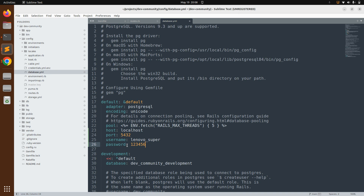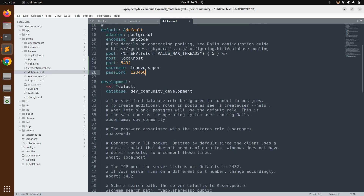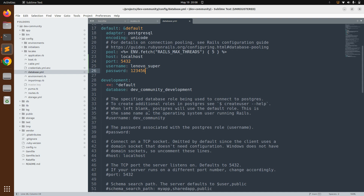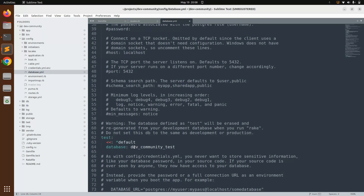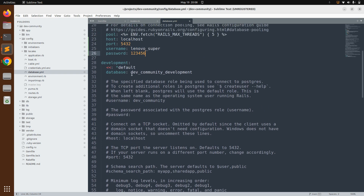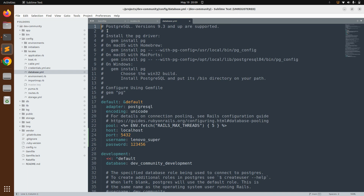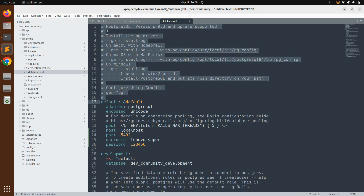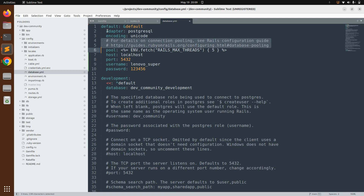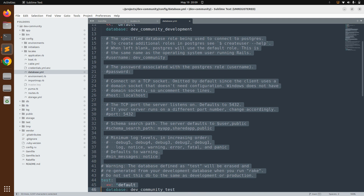Save the `database.yml` and switch to the terminal. Run `rails db:create`. This will create databases for both development (`dev_community_development`) and test (`dev_community_test`) environments. You can also remove the commented lines from `database.yml` since those are just instructions and we've already configured it.